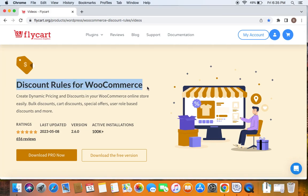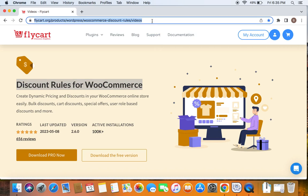We're going to use the popular WooCommerce discount plugin called Discount Rules Pro for WooCommerce to create such discounts. Before we get into the video, please make sure you have downloaded, installed and activated the Discount Rules Pro plugin on your site. If you haven't done this yet, we have a video that can help you install the Discount Rules plugin. You can find the link to download the plugin as well as the tutorial video in the description below.